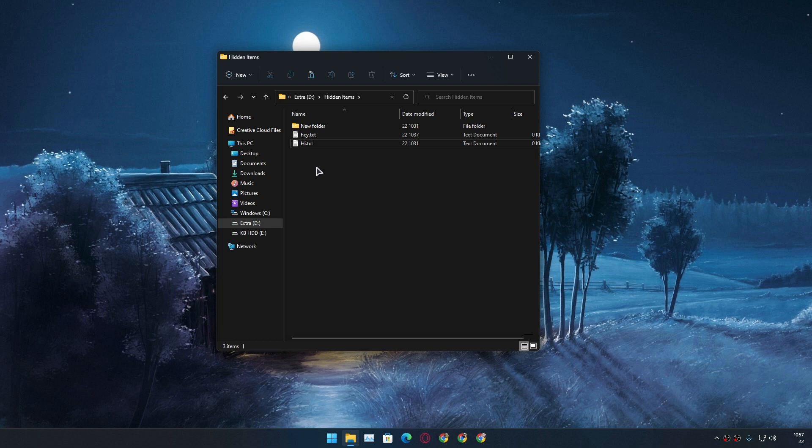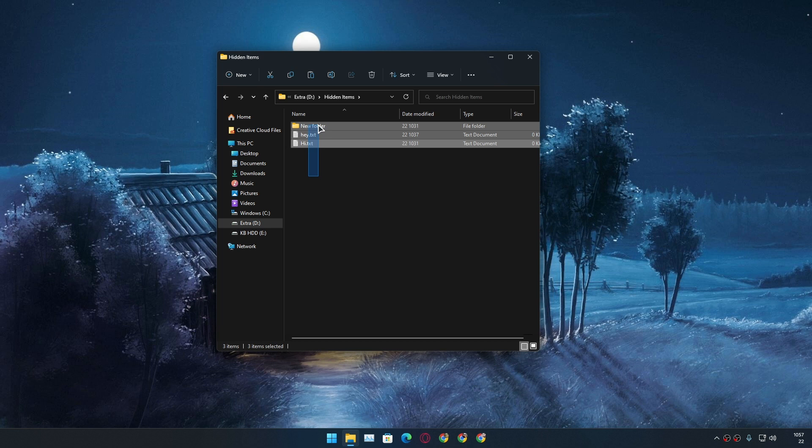And if you want to hide multiple files or folders at the same time you can also do that. Select all the files that you want to hide.